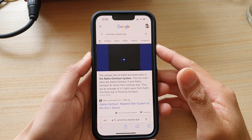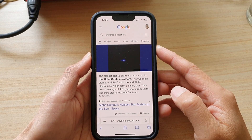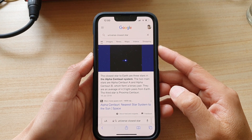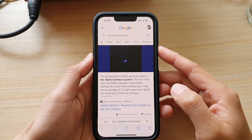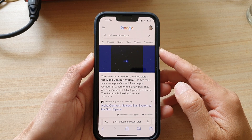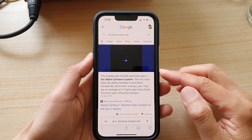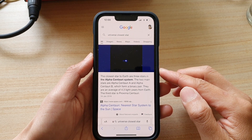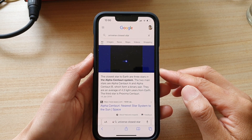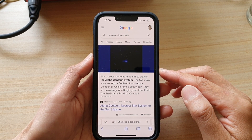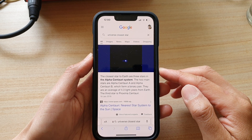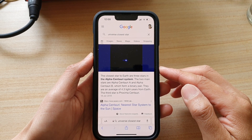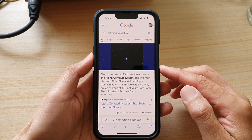Hey guys, in this video we're going to take a look at how you can capture a screenshot with full screen scrolling on the iPhone 13 series. Let's first go to the screen that you want to capture the screenshot.